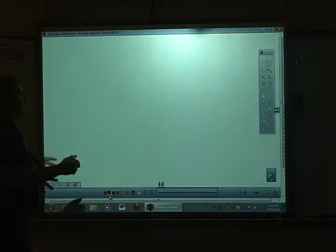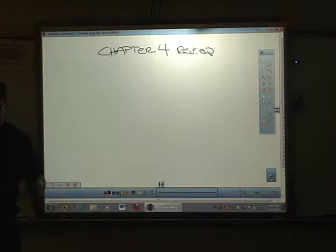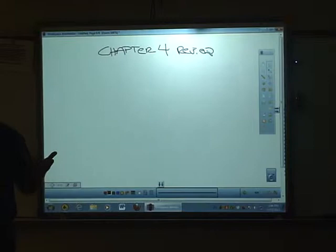All right, so at this point we're going over the Chapter 4 review. The students should have read through the definitions on the first two sides. Make sure you study those and get note cards if you want bonus points.